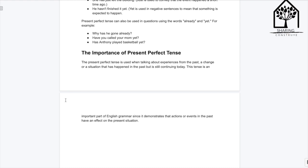En esta clase no veremos ejercicios sino hasta la siguiente, porque ya hemos visto en el pasado cómo hacer el past participle. Solo se requiere un poco de instrucciones para poder formarlo. Así que nos veremos la próxima con los ejercicios de esta sección y con el past perfect.